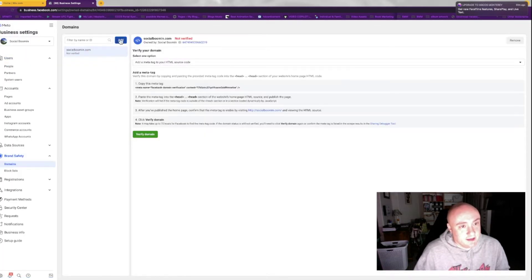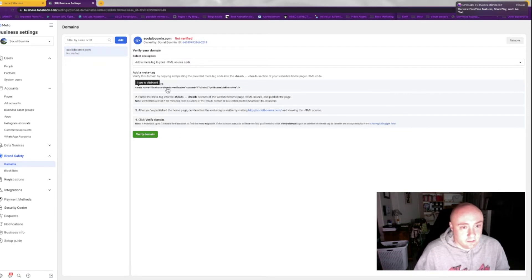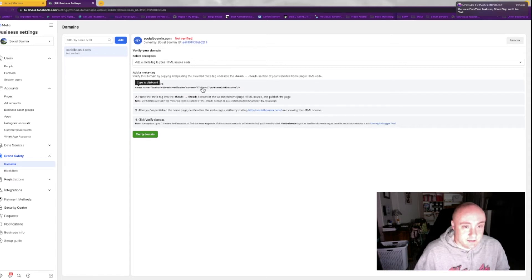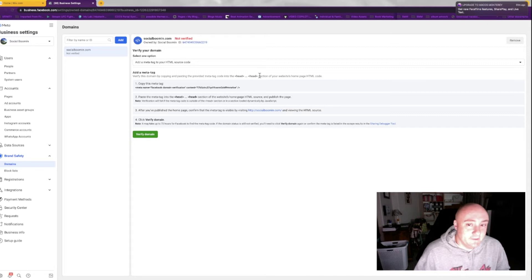You can add a domain here. I'm going to verify SocialBoomin real quick. You can copy, you're supposed to copy this right here, and it needs to go in the head of your website's homepage HTML code.